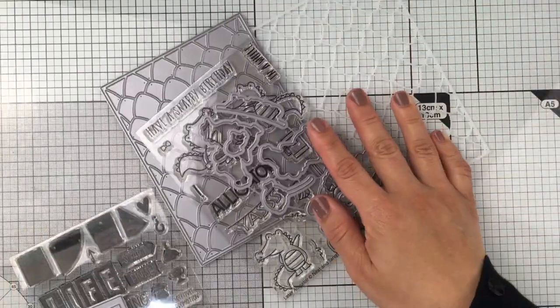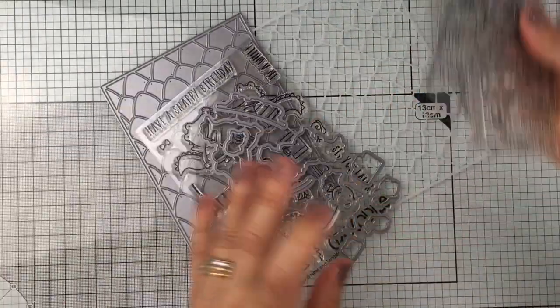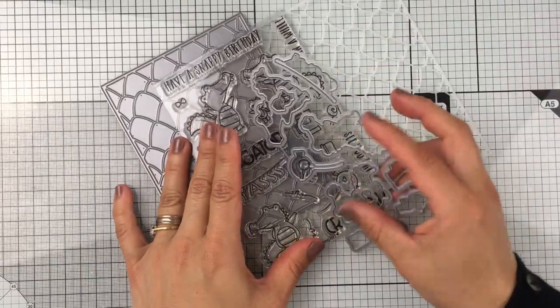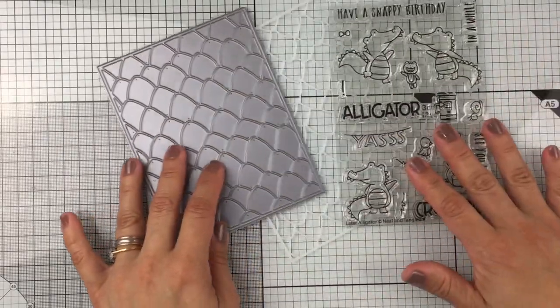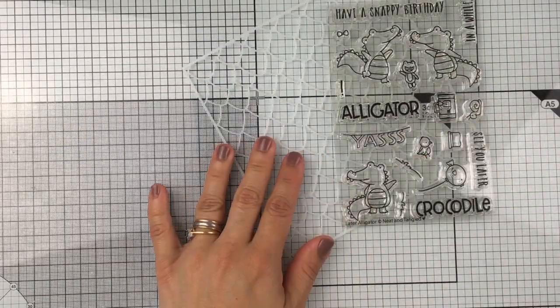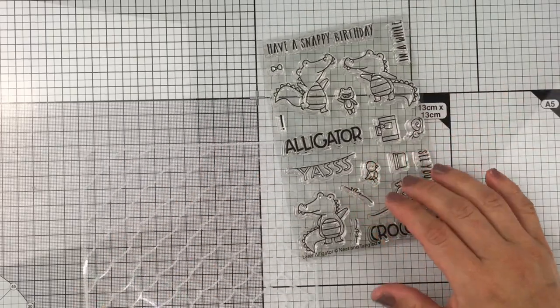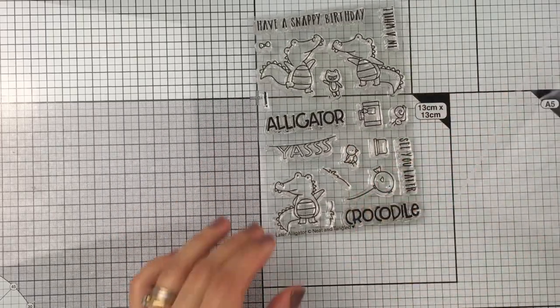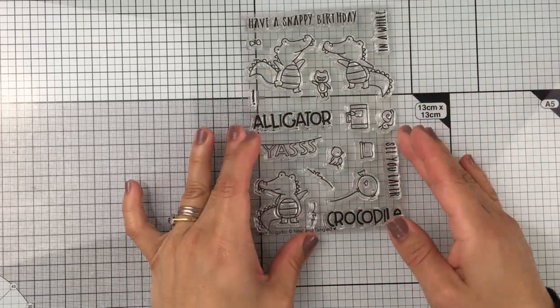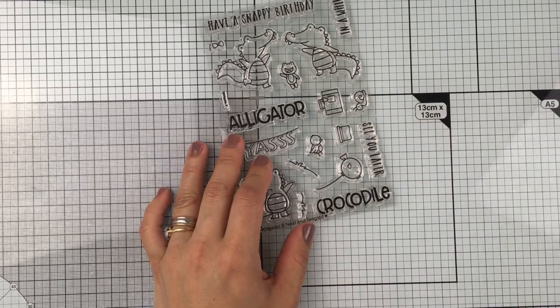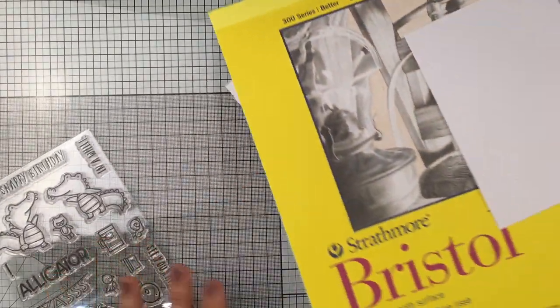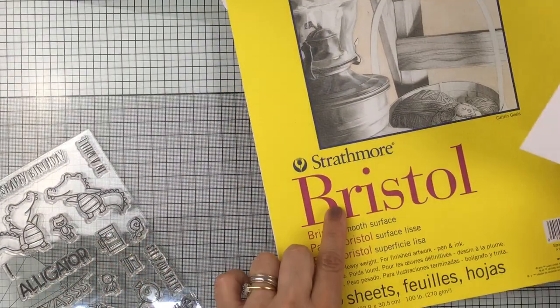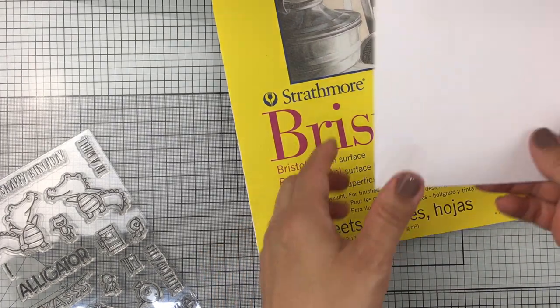I'm going to be using some of the products here, not the dies because I want to create a one-layer card. These sweet crocodiles are just perfect to share that coloring tip with you today, although So Foxy will work as well.